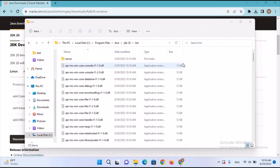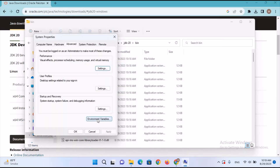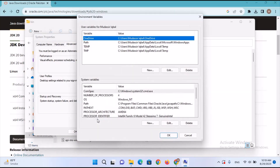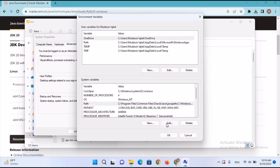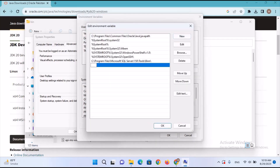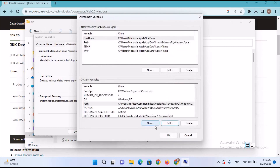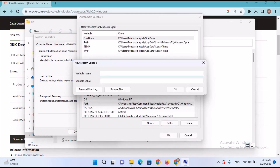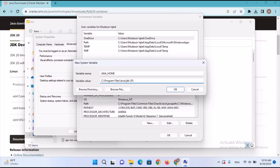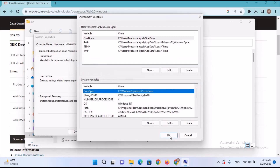I'll copy this path and search for Environment in the taskbar. It shows 'Edit system environment variables', so I'll click on that. I'll select Environment Variables, select the Path entry and click Edit, then New, and paste the path. I'll also create a new variable called JAVA_HOME and paste the path again, removing the bin backslash part. Then click OK.